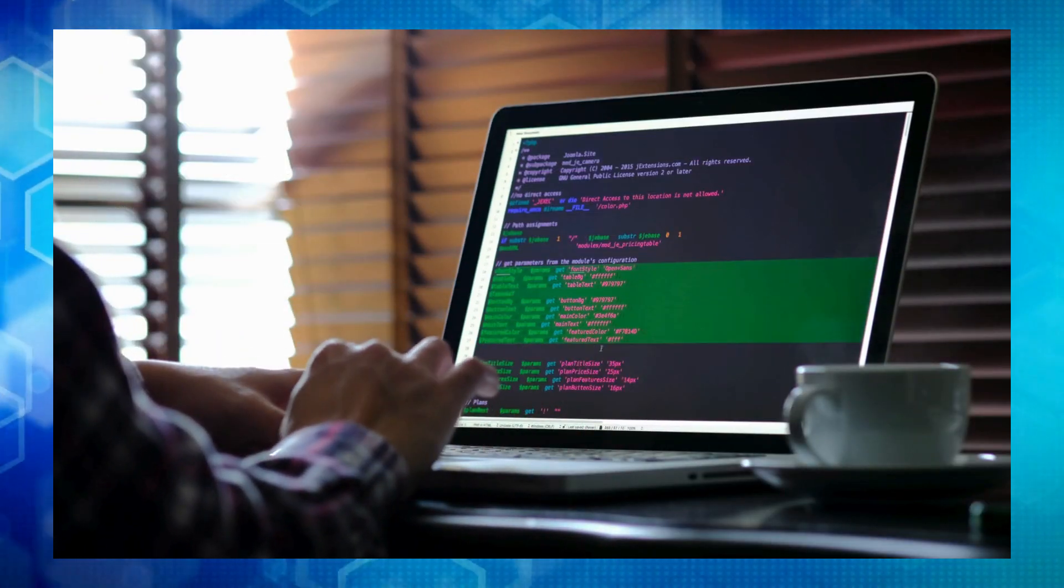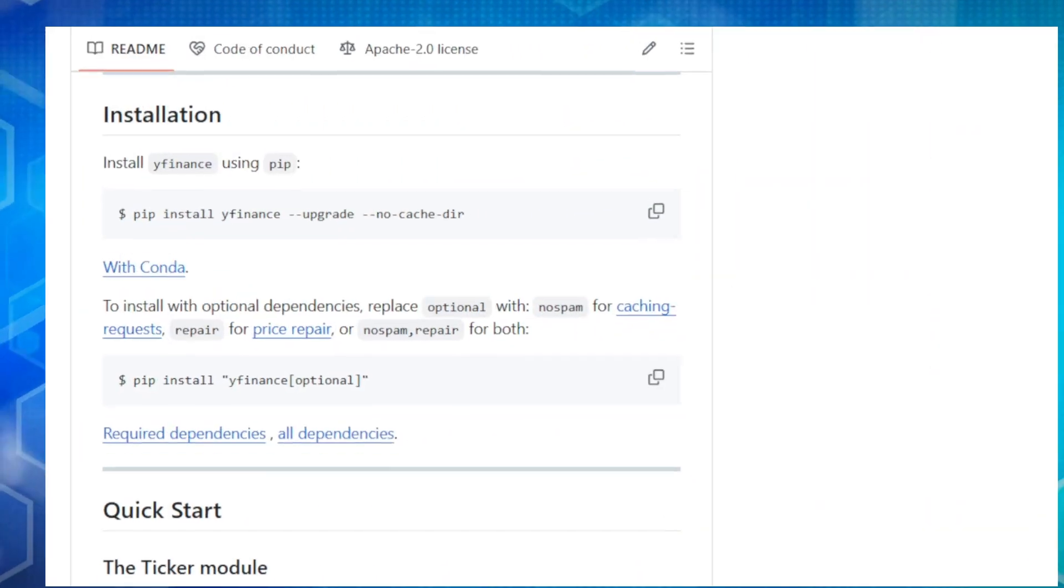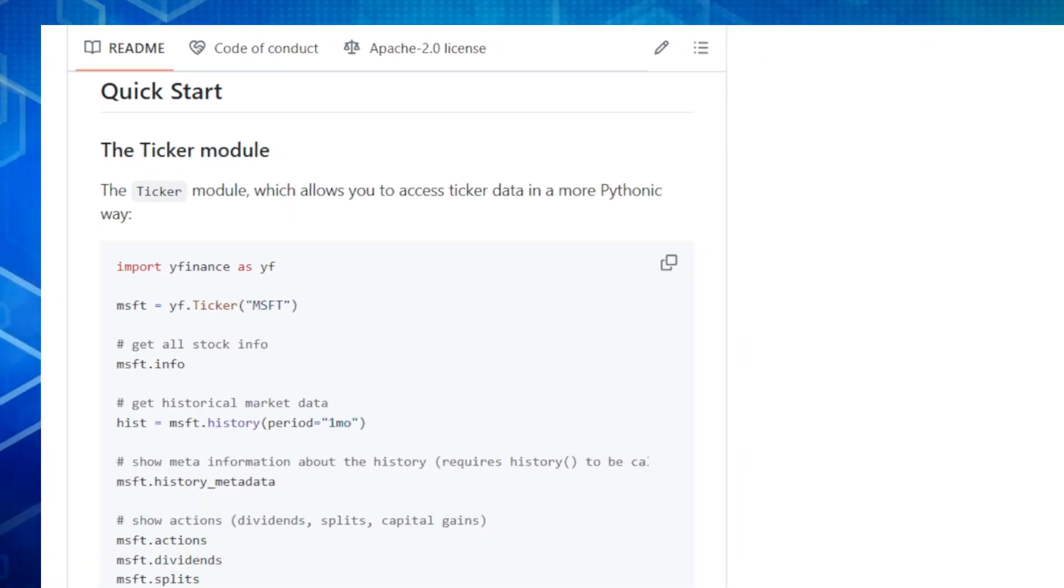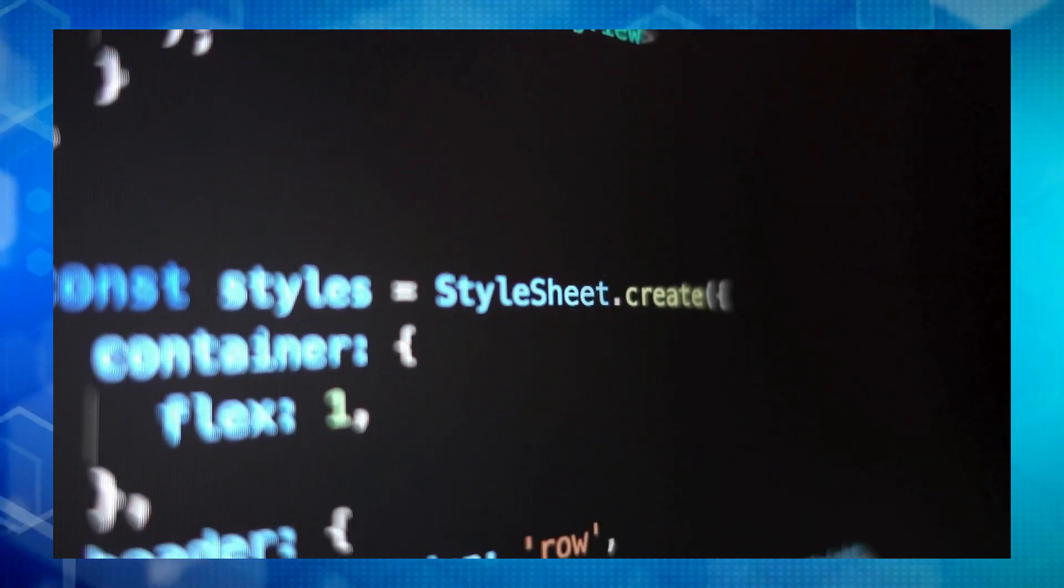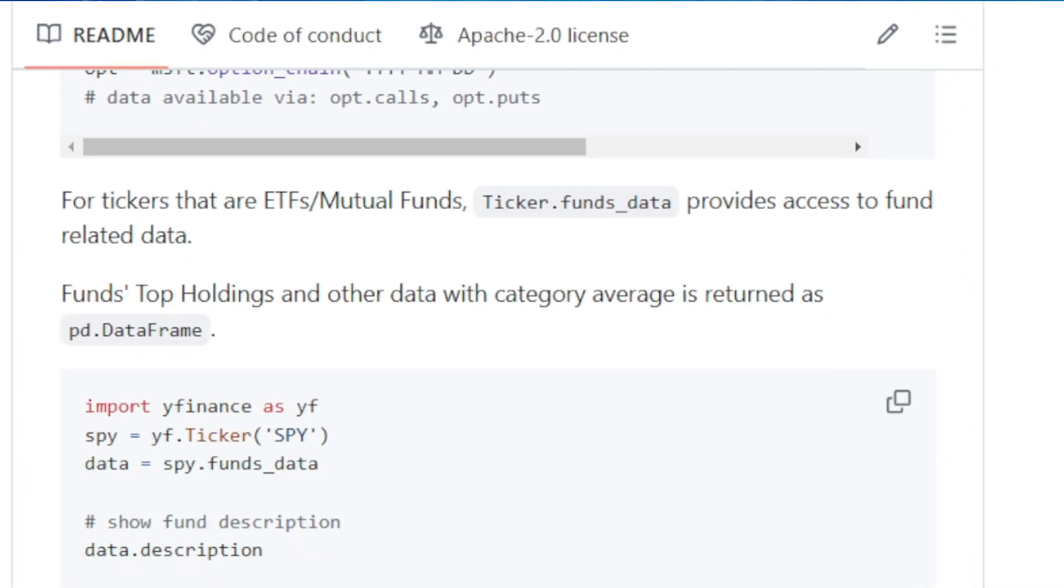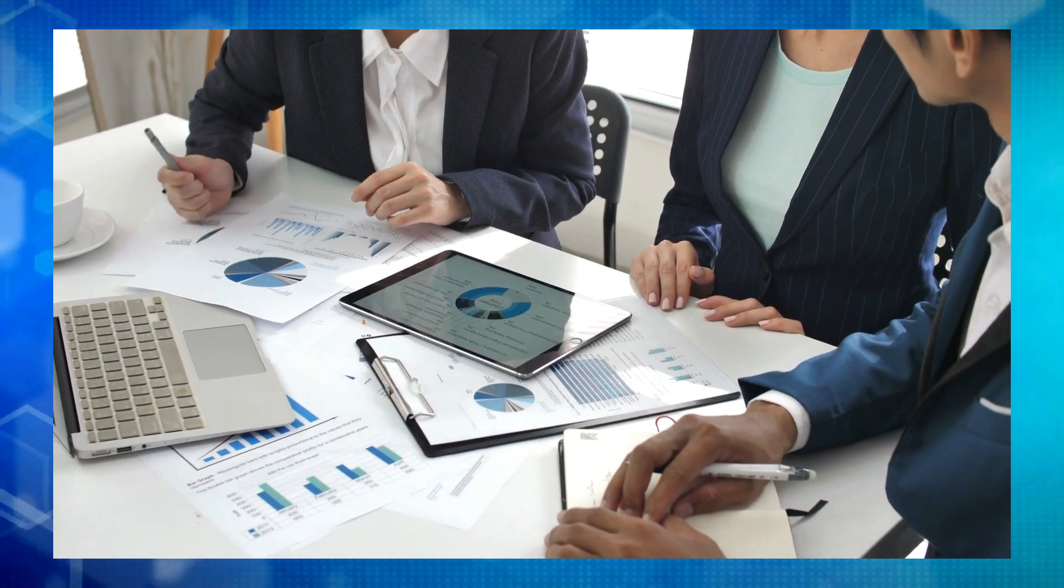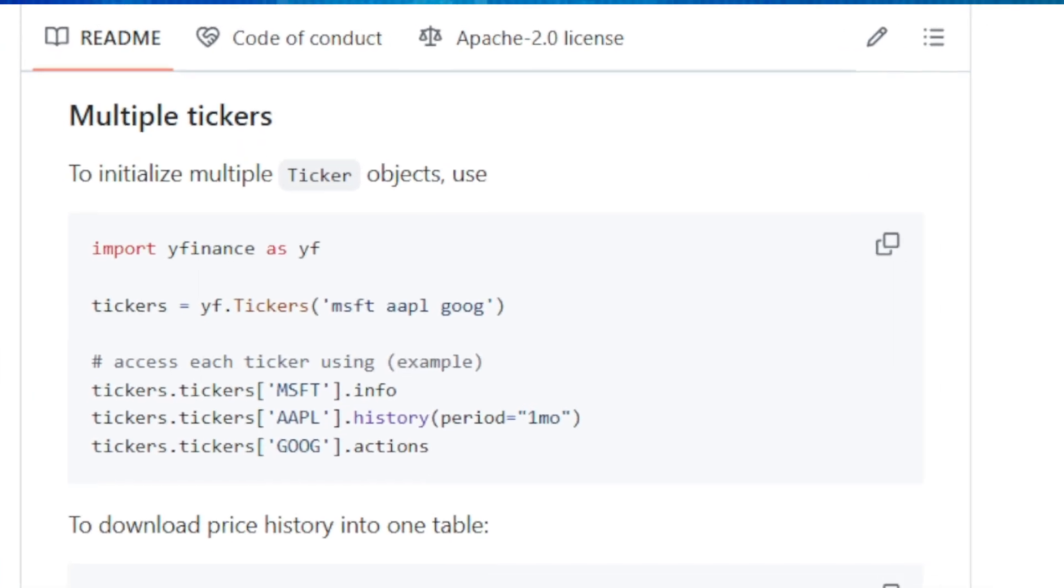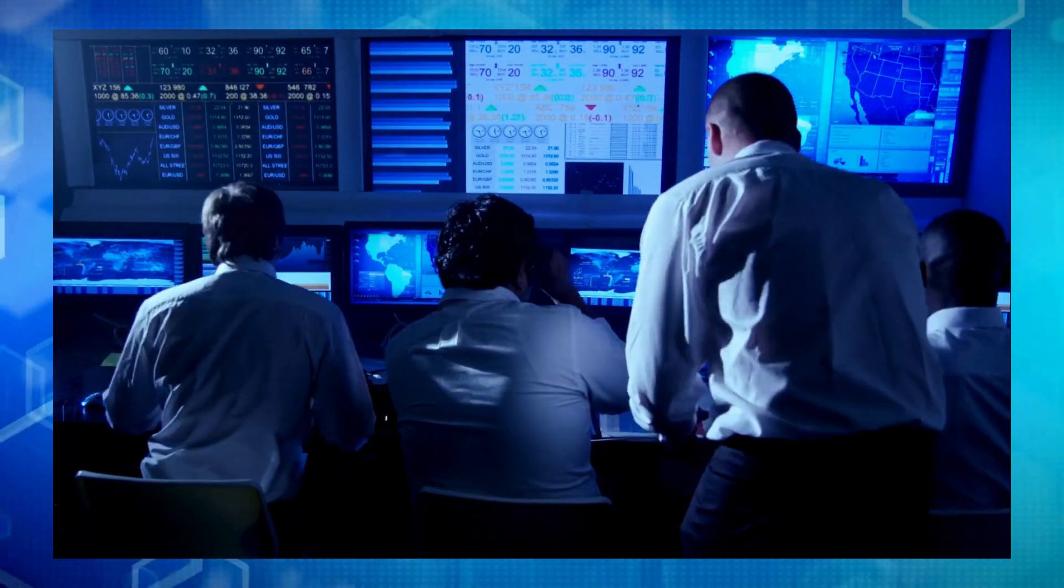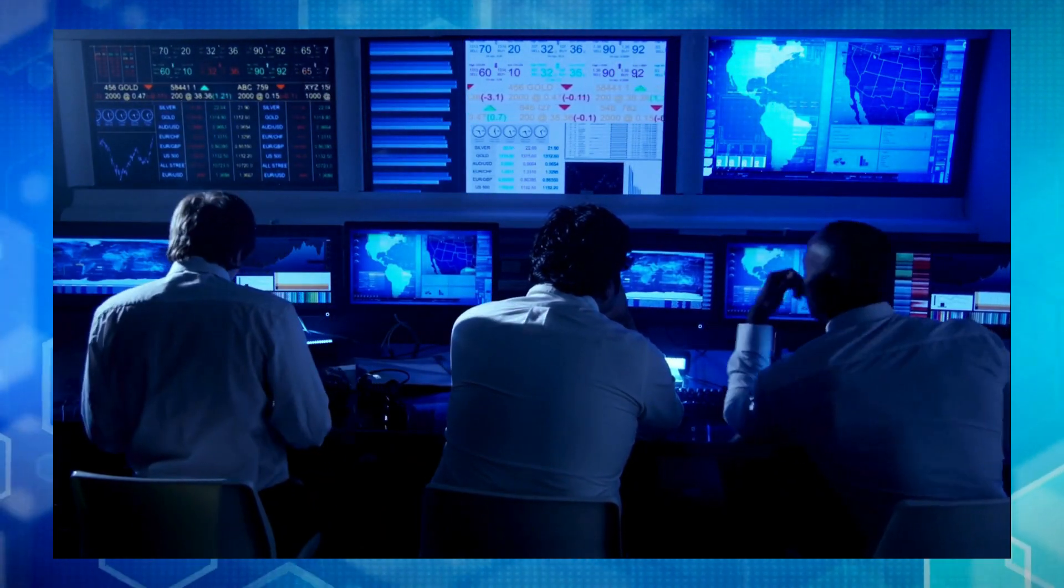YFinance utilizes threading, which means it can download information quickly and efficiently, especially when you're looking at multiple stocks. This makes it a great choice for projects that need up-to-the-minute market data. One of the coolest features is the Ticker module. This module gives you a streamlined way to access all sorts of data about a particular stock or financial instrument. Want to see historical prices, dividends, stock splits, financial statements, or even analyst recommendations? The Ticker module has you covered.